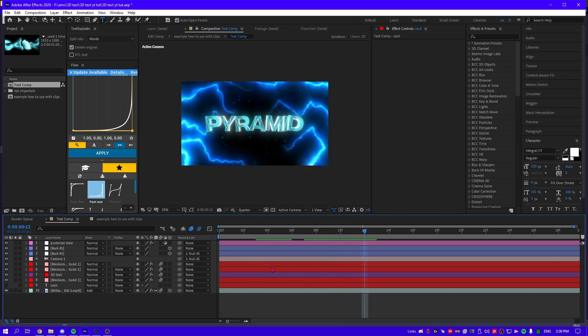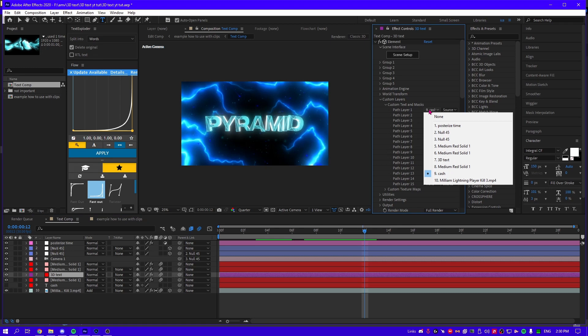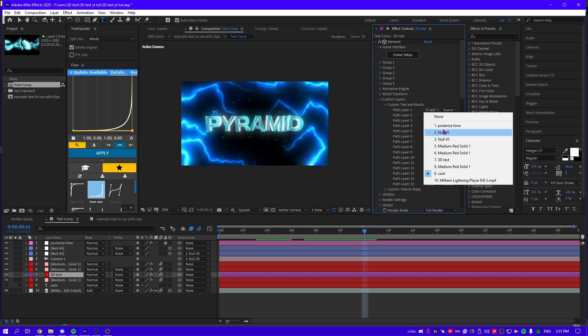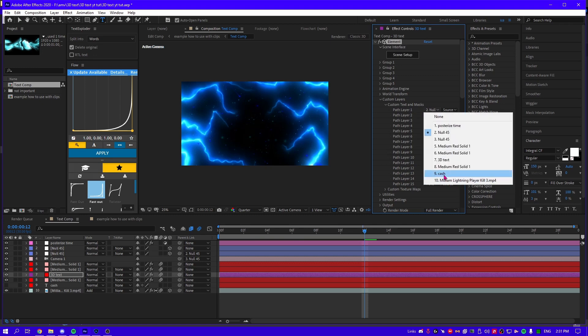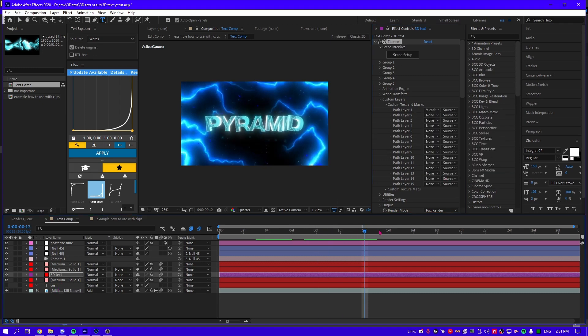And you see it's renamed and if this is not working, you go to 3D text, custom layers, custom text and mask and gonna change path layer 1 to this one. Like to your comp. If you see there's nothing there, just change it to the text layer.